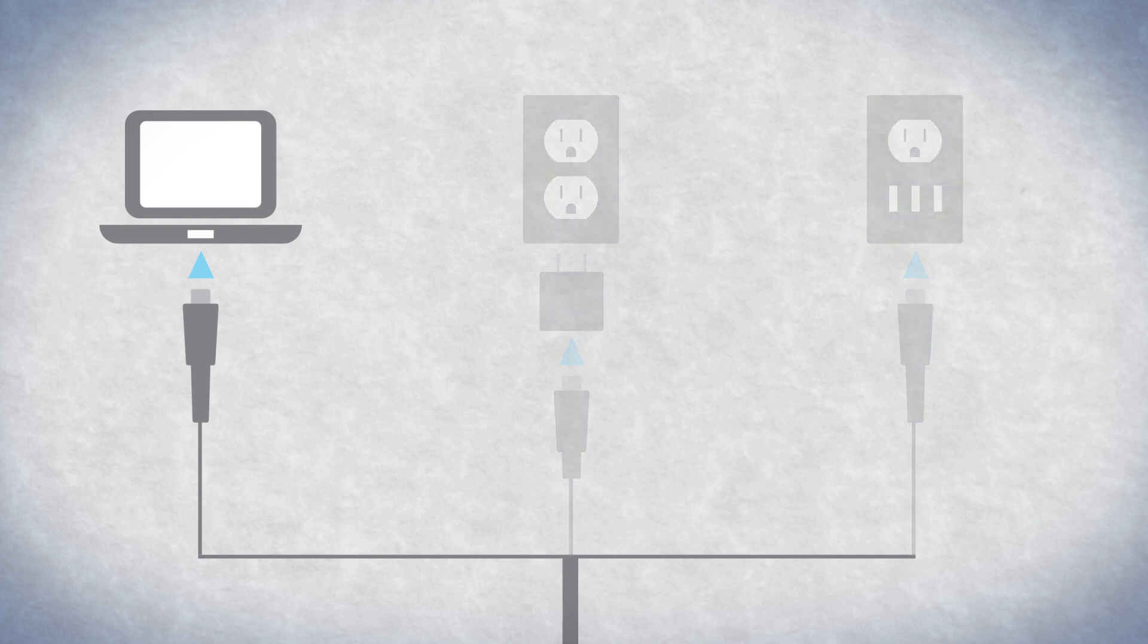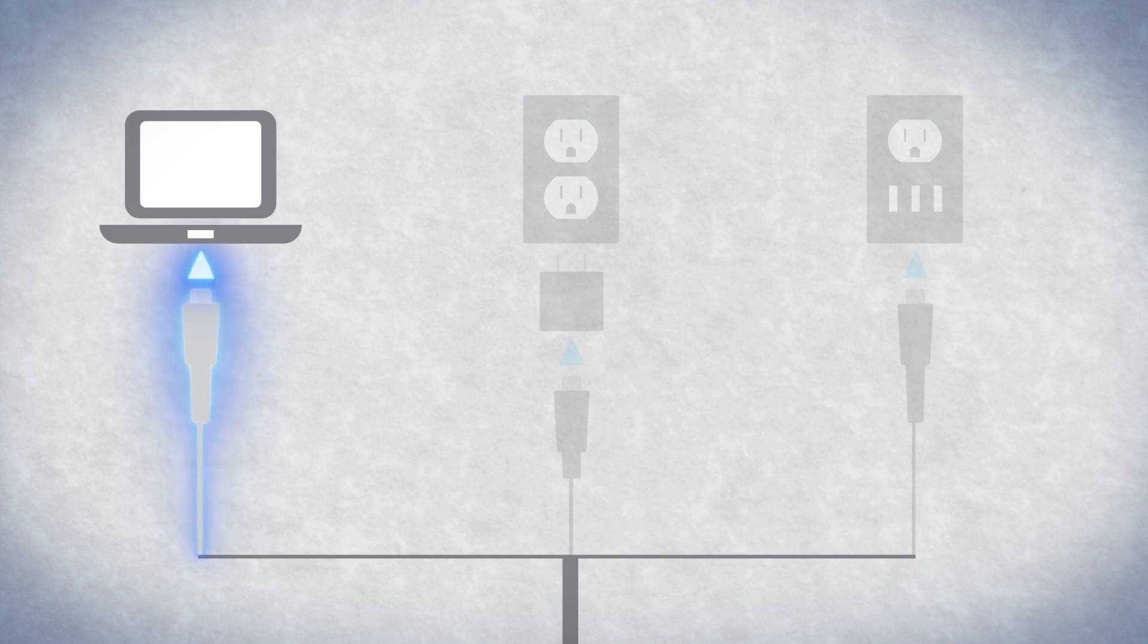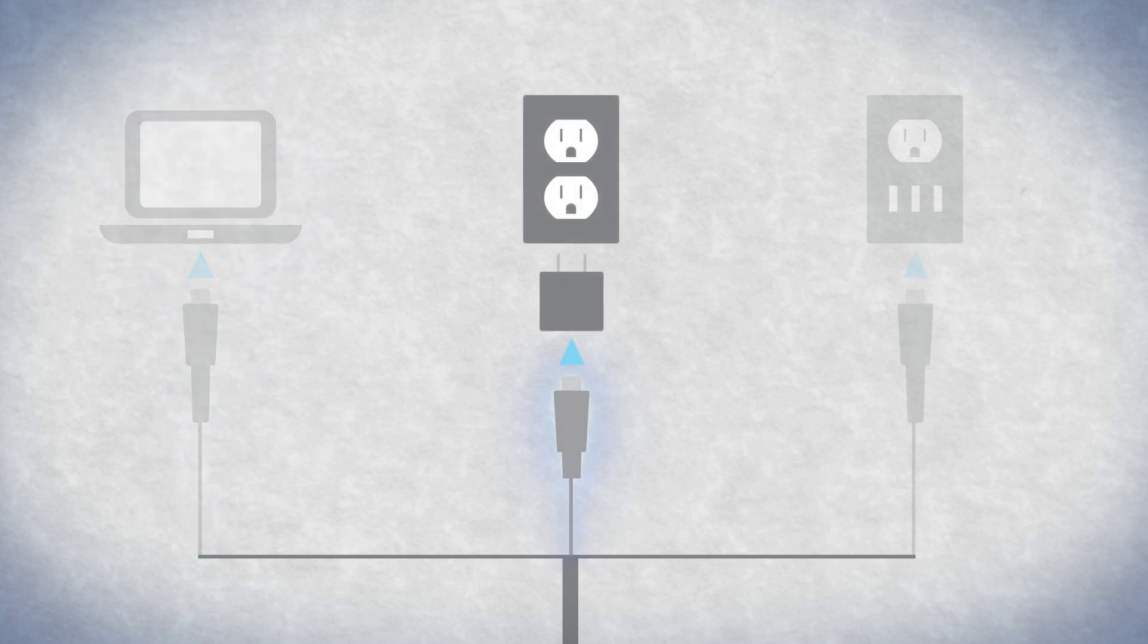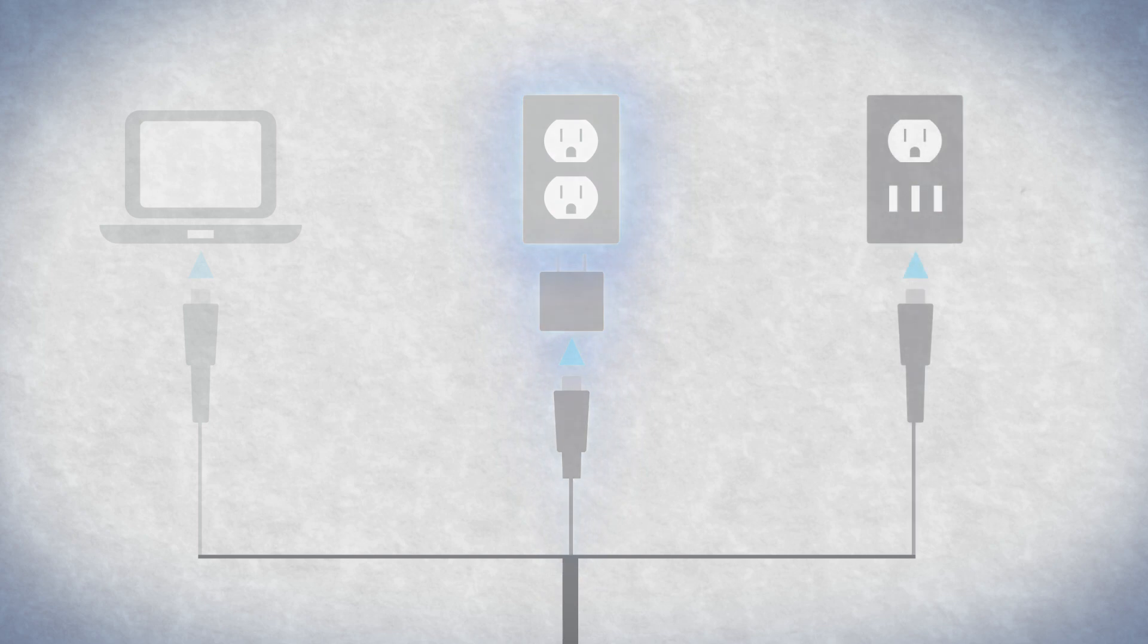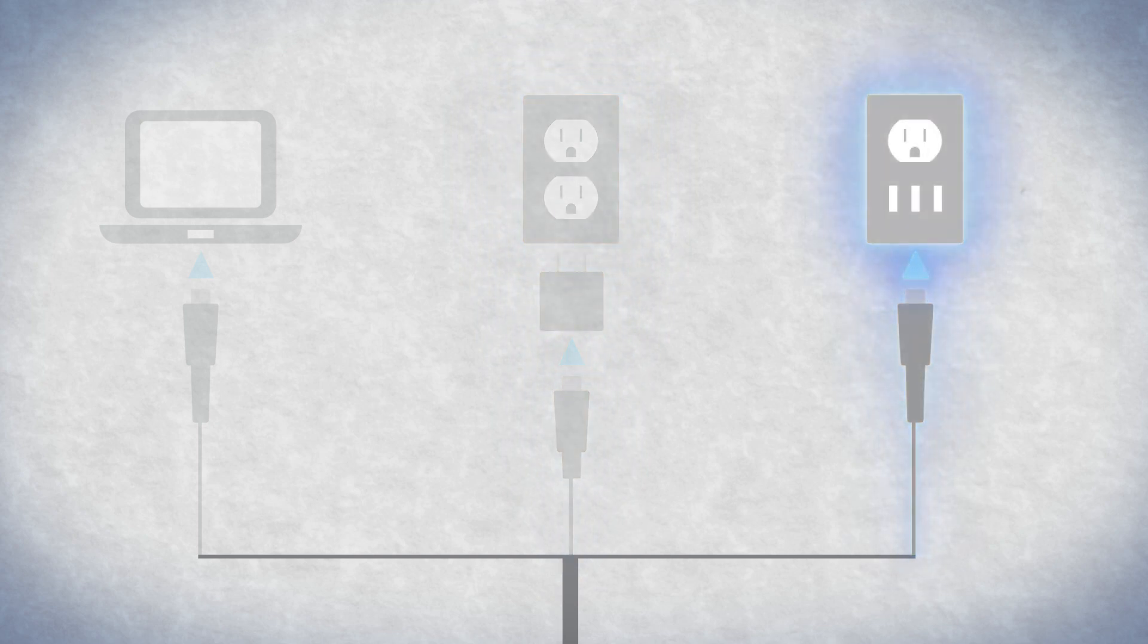You can use the USB port on a desktop or laptop computer, an AC to USB adapter, or an AC outlet which provides USB power.